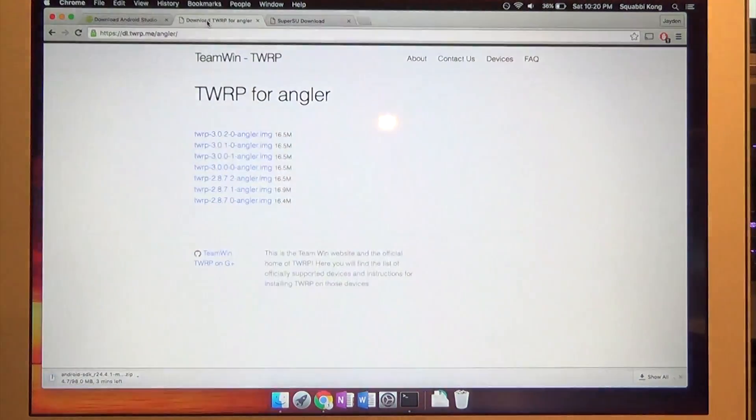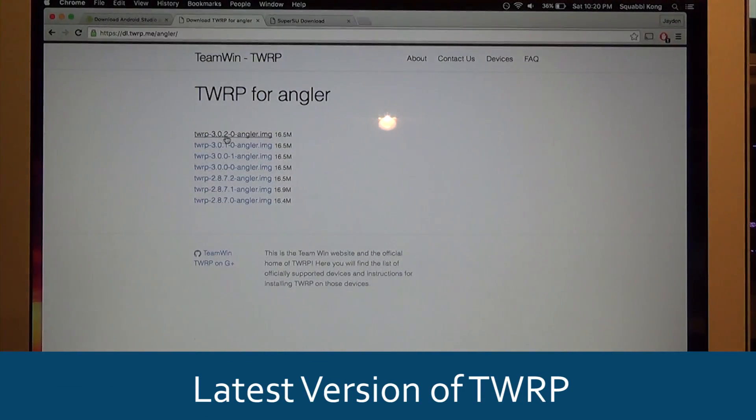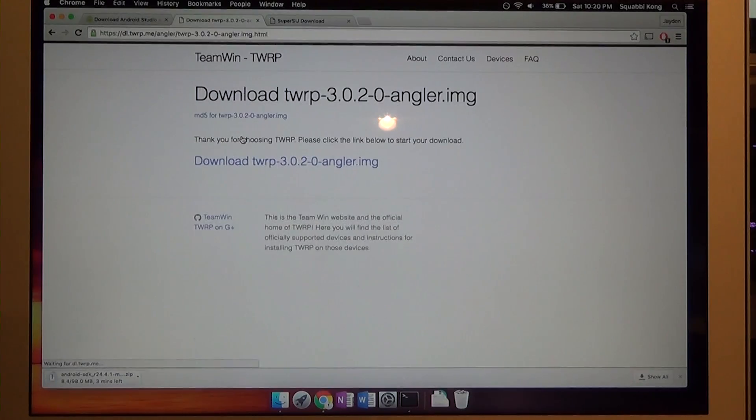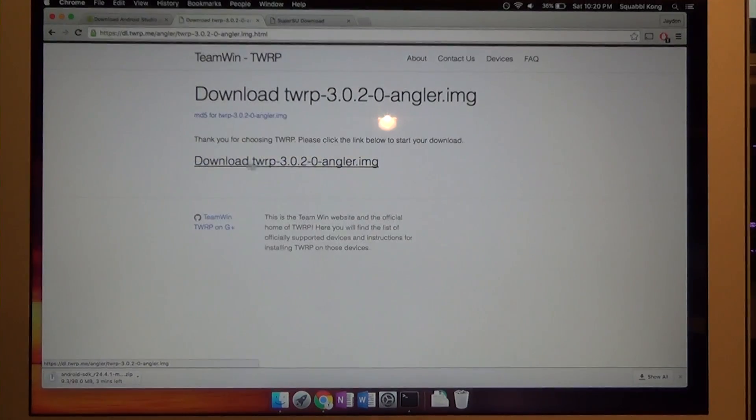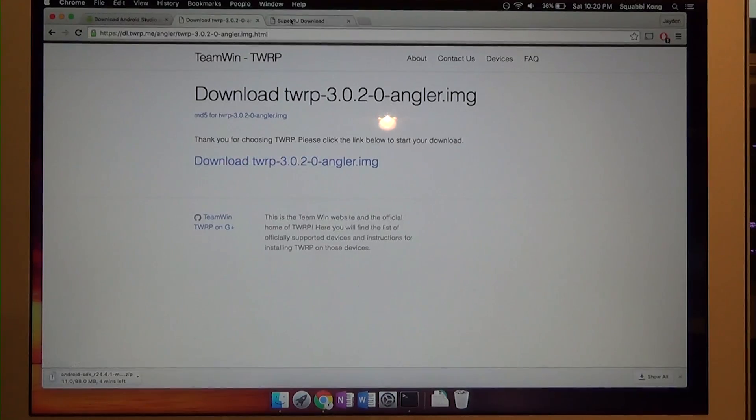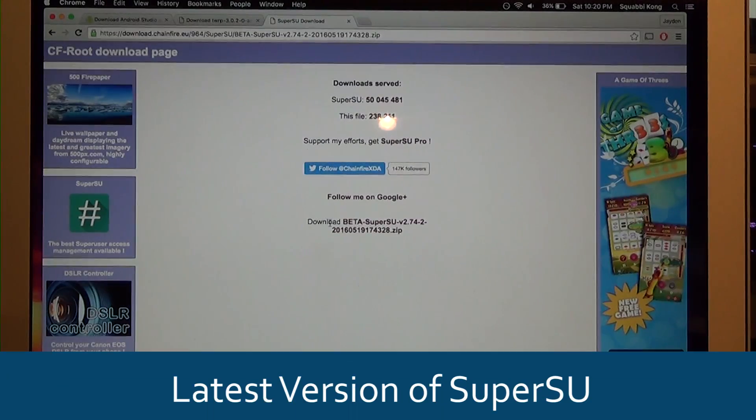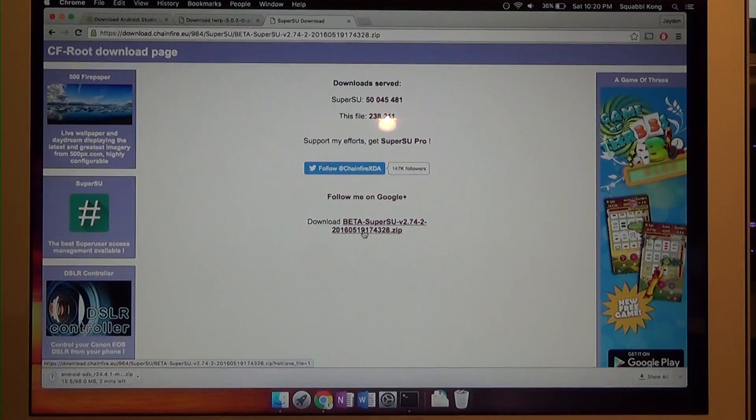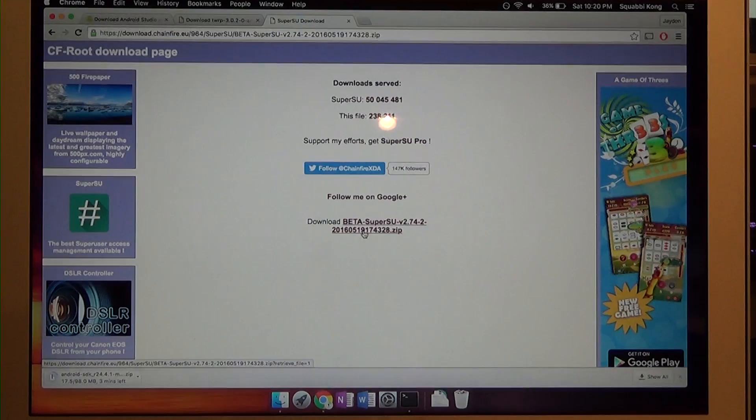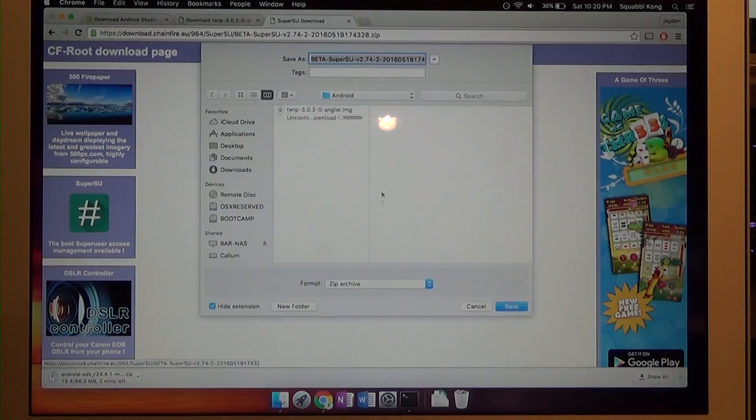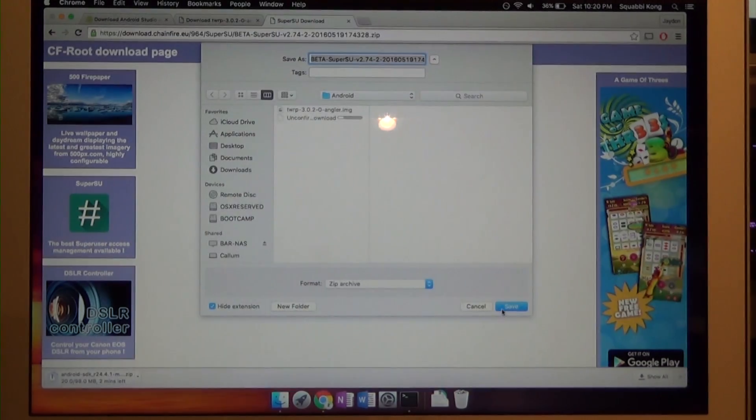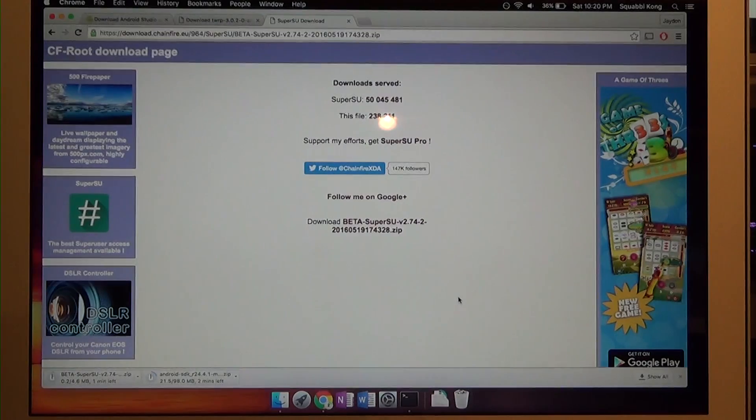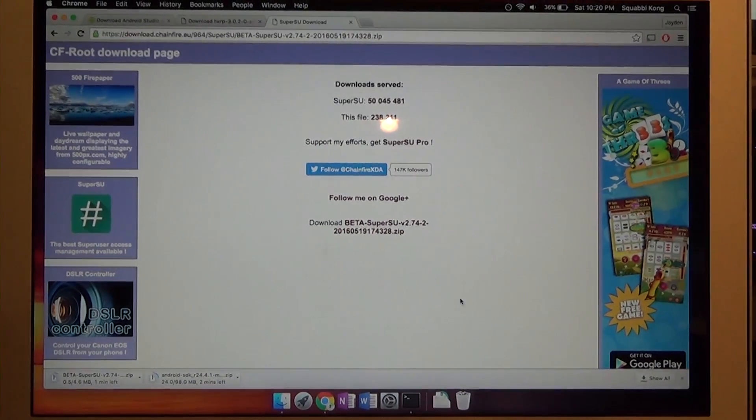Next we also want to download the latest version of TWRP. In this case it's 3.0.2-0. Click on the latest version of TWRP and then click on this big download TWRP image. The last thing you want is SuperSU, the latest one. Now we have SuperSU 2.74-2. Download this and save it in the same folder as everything else.